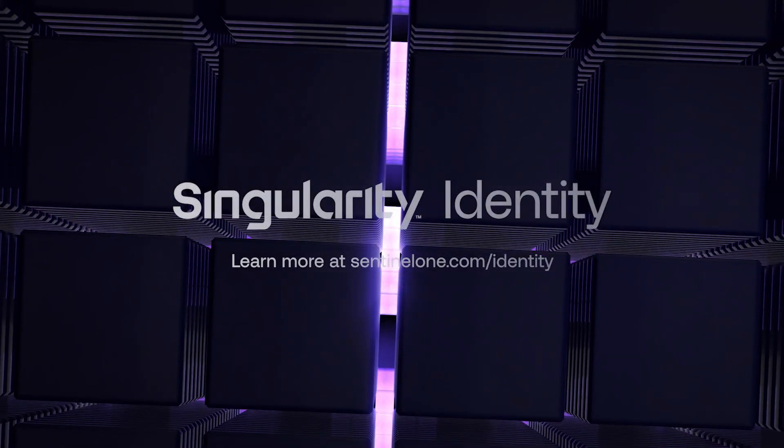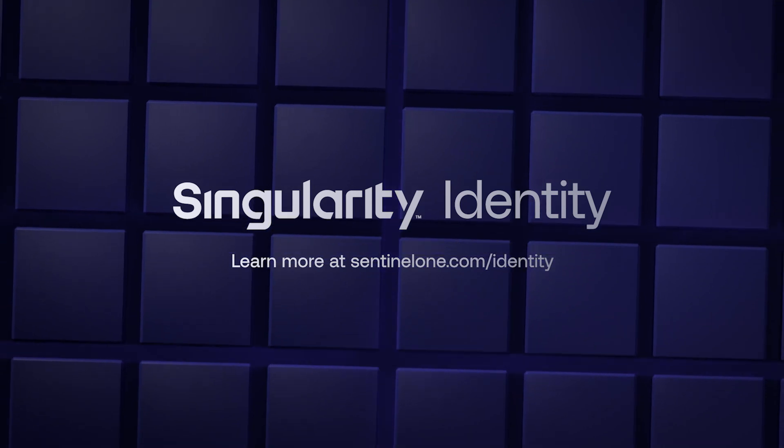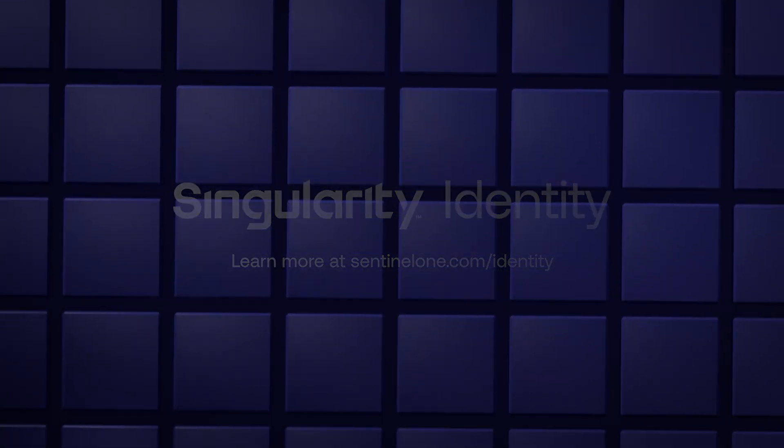Get ahead of your organization's identity perimeter and close your organization's risk gap. Learn more about identity security at sentinelone.com/identity.